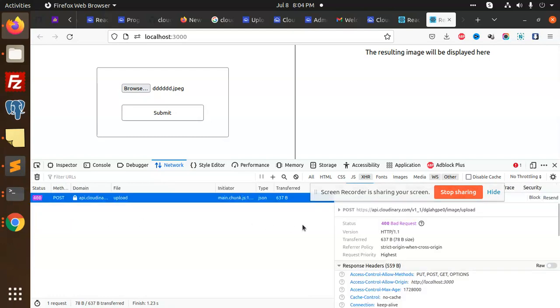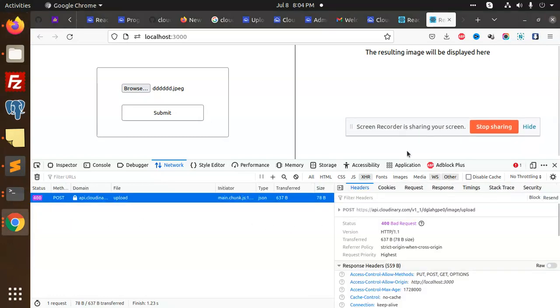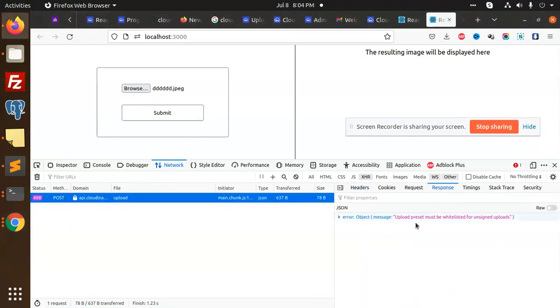What does it say? The response says 'upload preset must be whitelisted for unsigned uploads.'